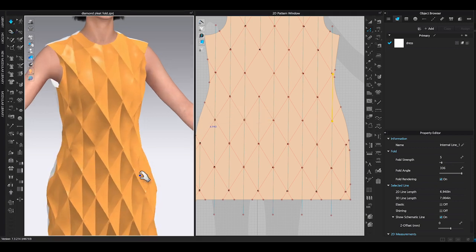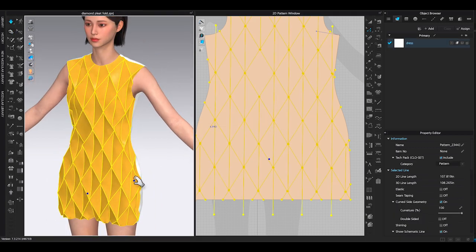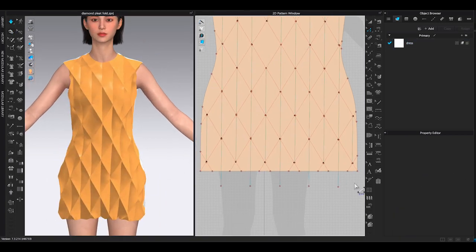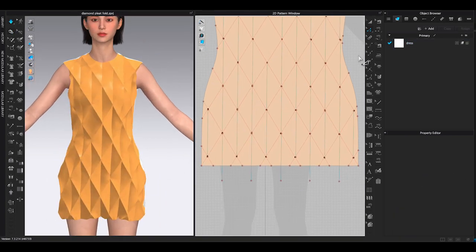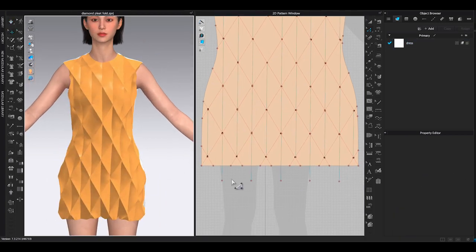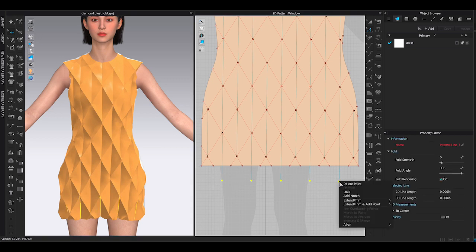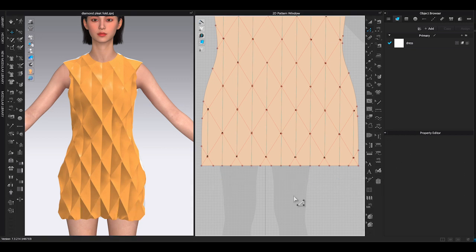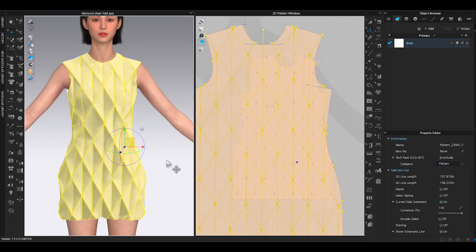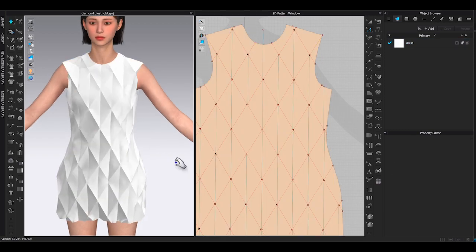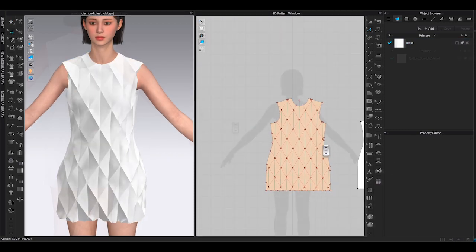If your internal lines are longer than the pattern outline, you can select the internal line points, right click and choose extend trim to pattern outline. Don't forget to right click and unlock pattern outline after you finish.